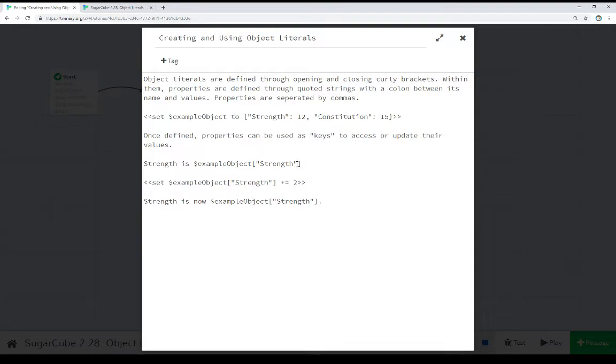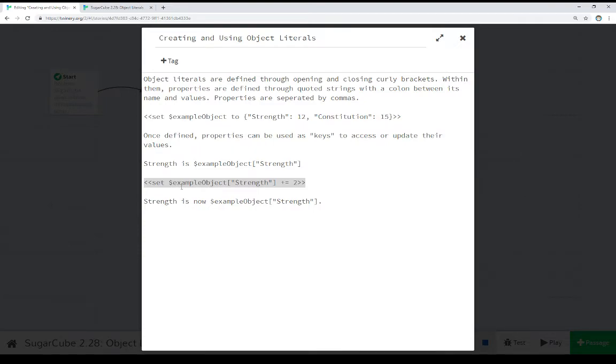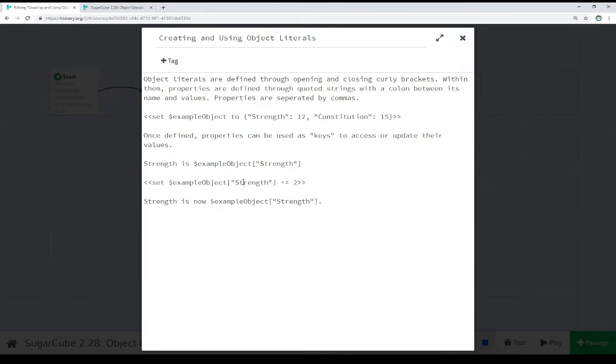Essentially creating associative arrays, though it's slightly different. Coming back to the idea of keys and values - when using object literals, we can use properties to get to or change their values. Here we're using JavaScript notation of plus equals. For example, for the object property 'strength', set it equal to its current value plus two. This allows us a quick shorthand to change values using the set macro.